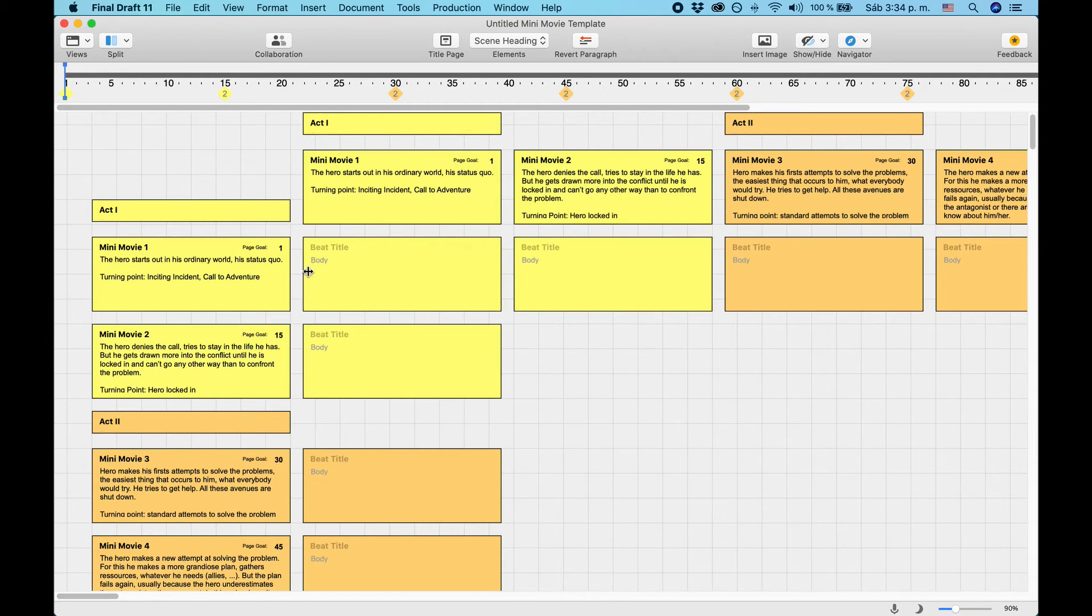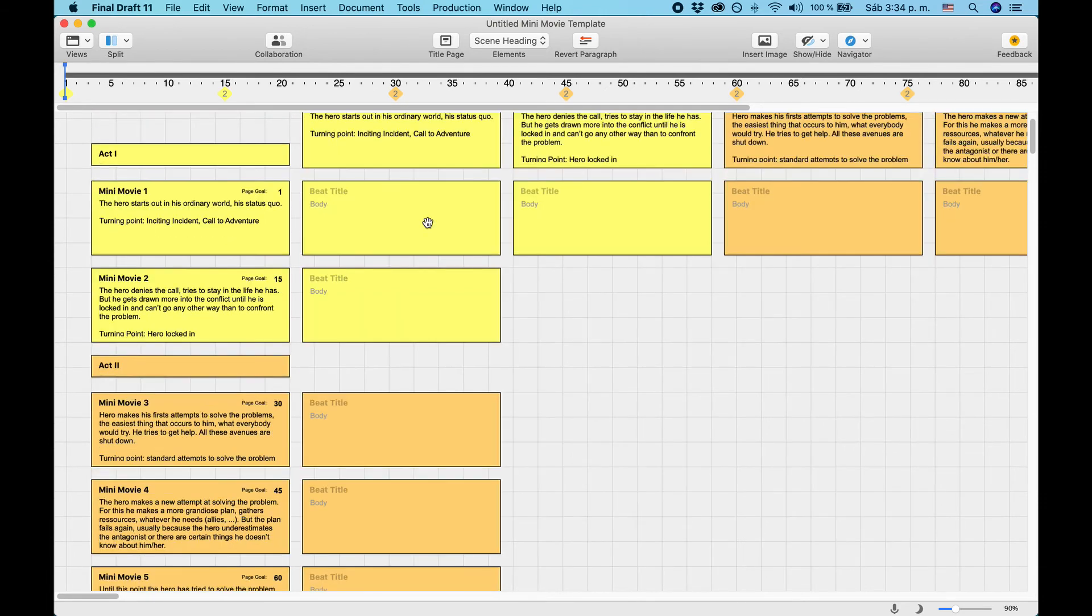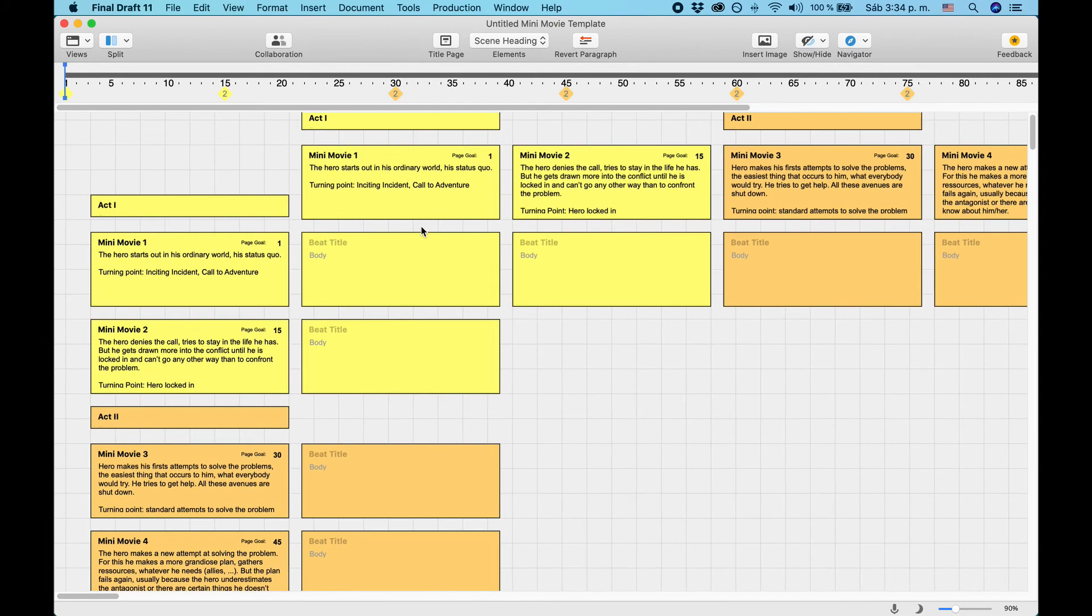Next to each mini-movie, or below each mini-movie, you have a beat card template that you can duplicate by copying and pasting it and where you can place your notes corresponding to this mini-movie. This way you can organize your story ideas on the beat board in an index card-like fashion.